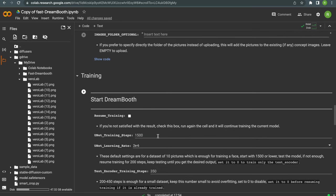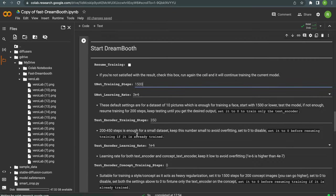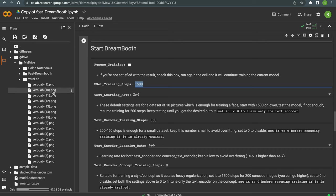Training steps are set to 1500 which is perfectly fine for us because you need about 100 training steps for each image. Just if you have more or less images to train you need to change this value.